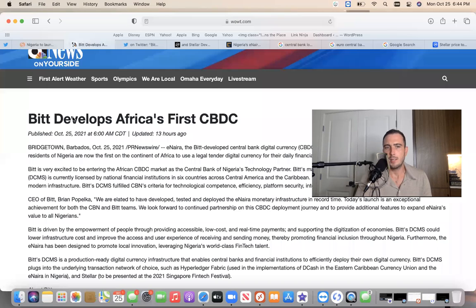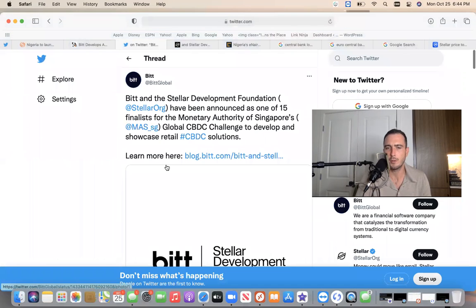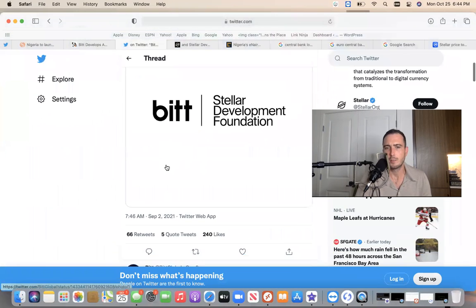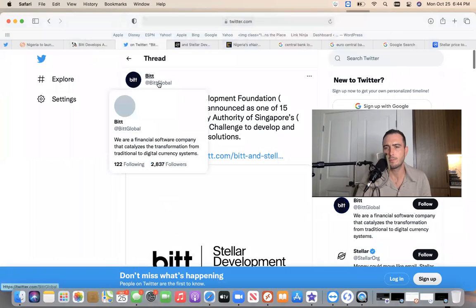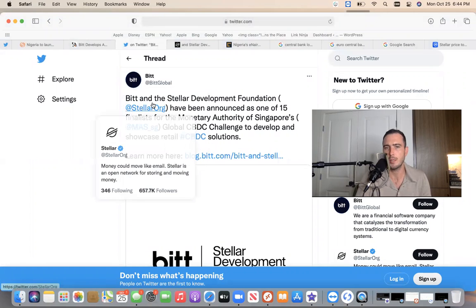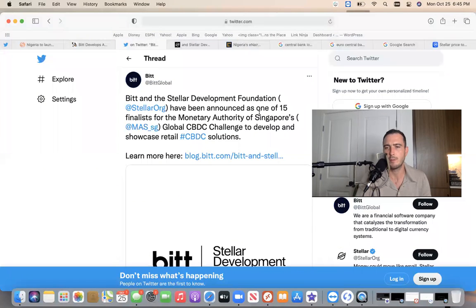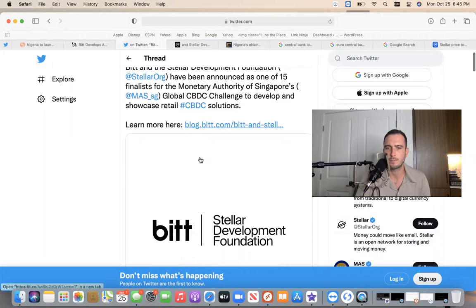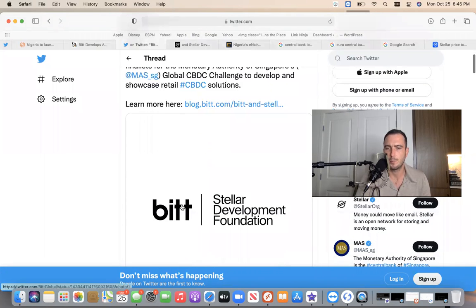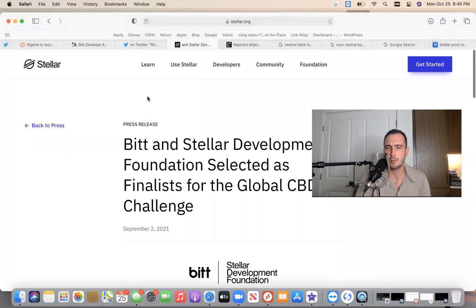BIT develops Africa's first CBDC. So who is BIT, where have we heard them before? September 2nd, if you go to September 2nd 2021, you go over to the BIT Global Twitter account and it shows that BIT and Stellar Foundation work together and announced they have been announced as one of the 15 finalists for the Monetary Authority of Singapore's global CBDC challenge to develop and showcase retail CBDC solutions.